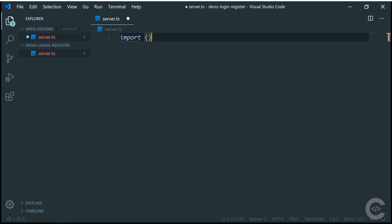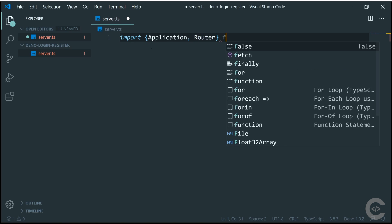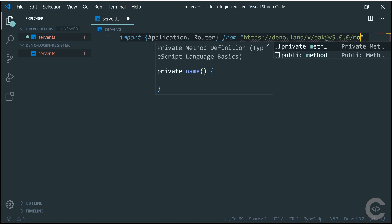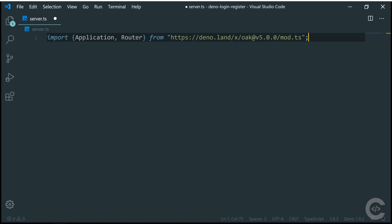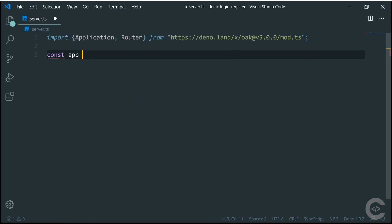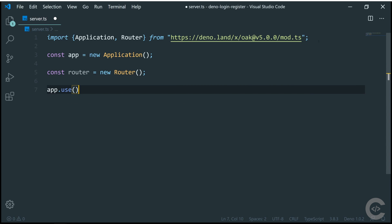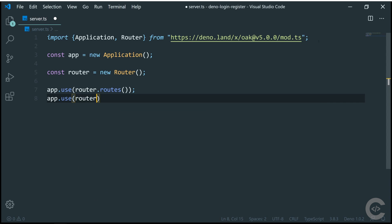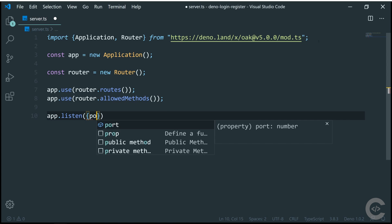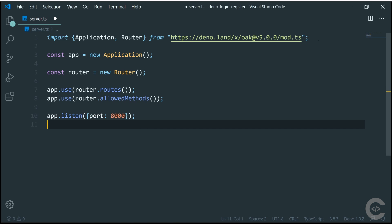I'm going to copy the URL and import Application and Router from it — slash mod.ts. I'll create an instance of the application and an instance of the router, then tell the application to use router routes and router allowed methods. Then I call app.listen with port 8000, and print a console.log statement: "Server started on port 8000".